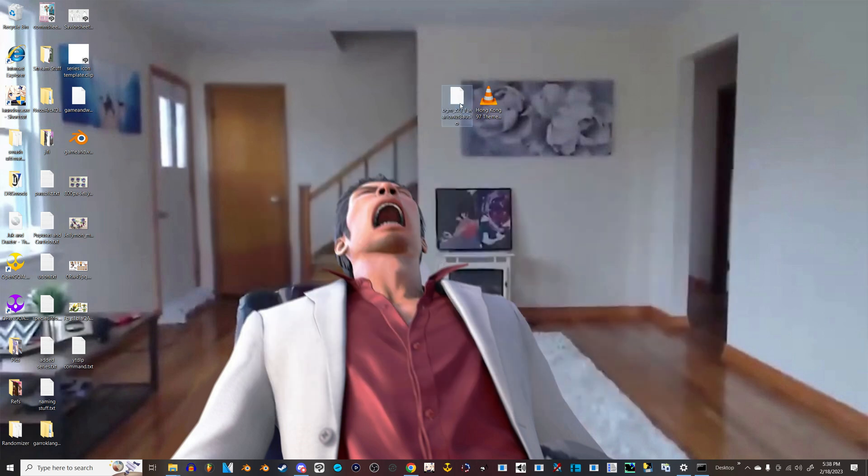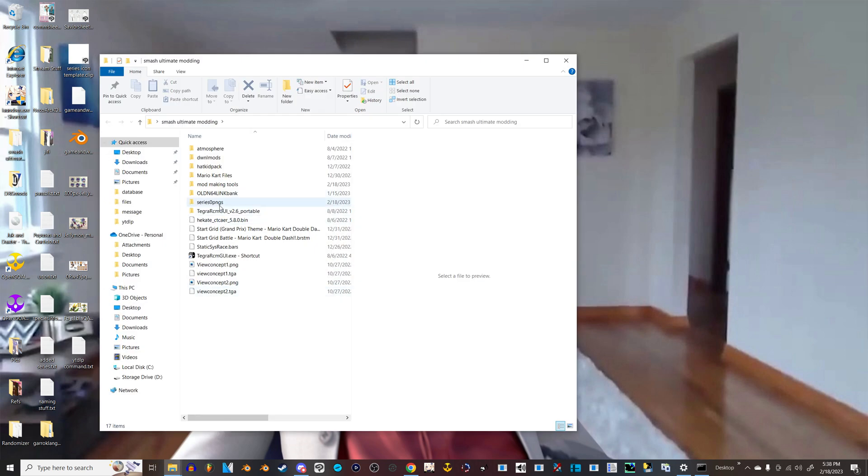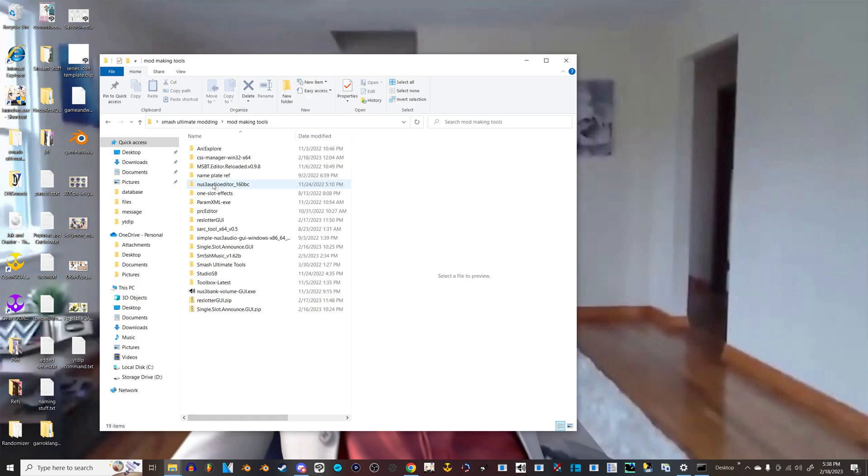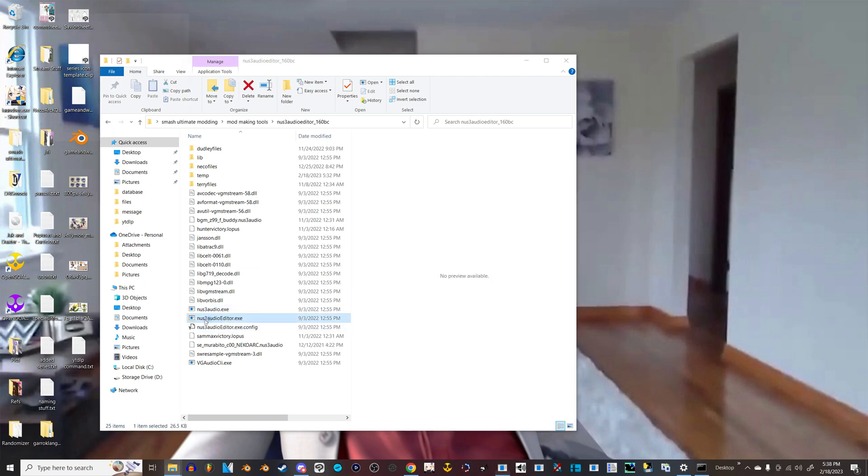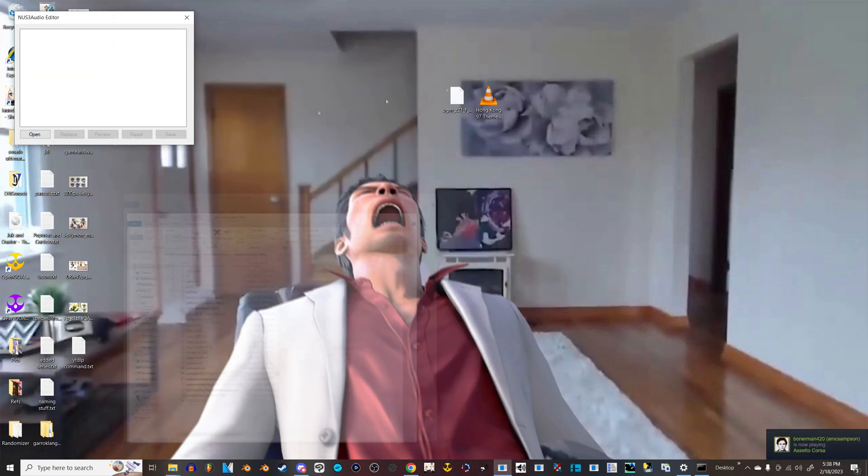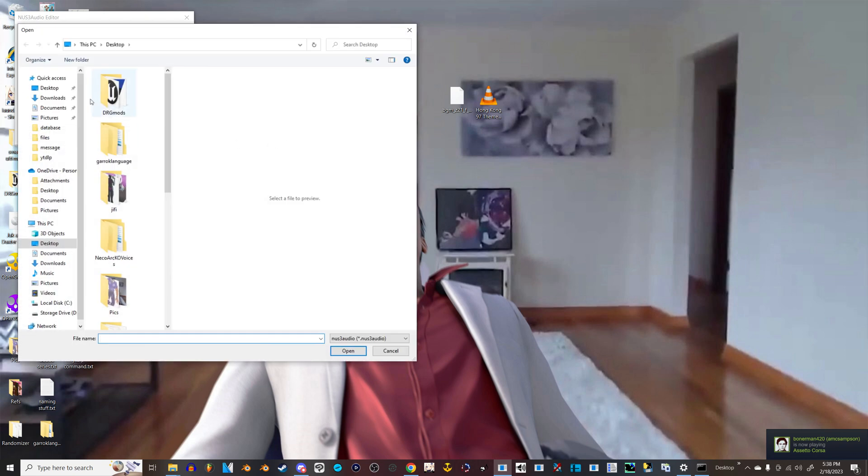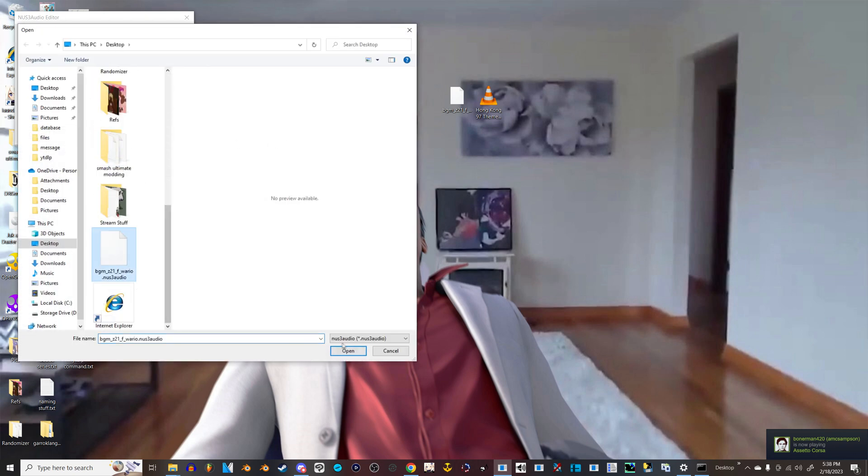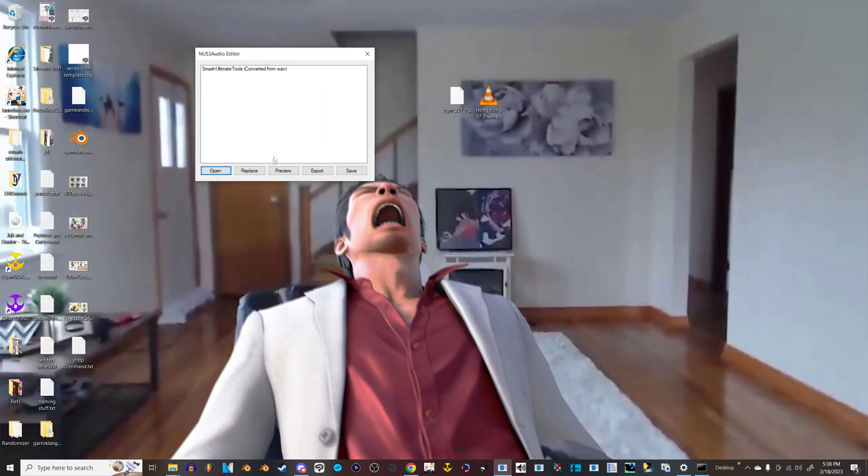If you're not sure that that actually got it to work, if you have nus3 Audio Editor installed, I'll show you that really quick. If you have that installed, it's just a useful program if you plan on doing more nus3 audio stuff. So click that. Open.